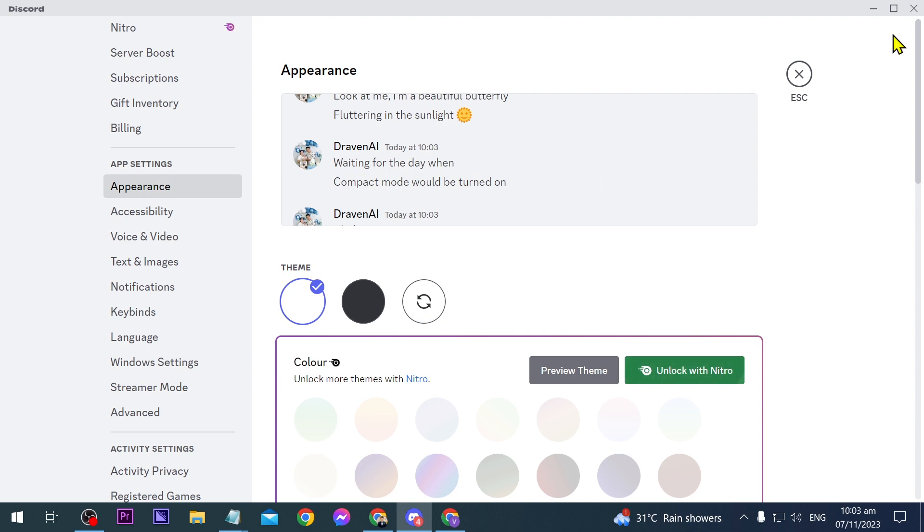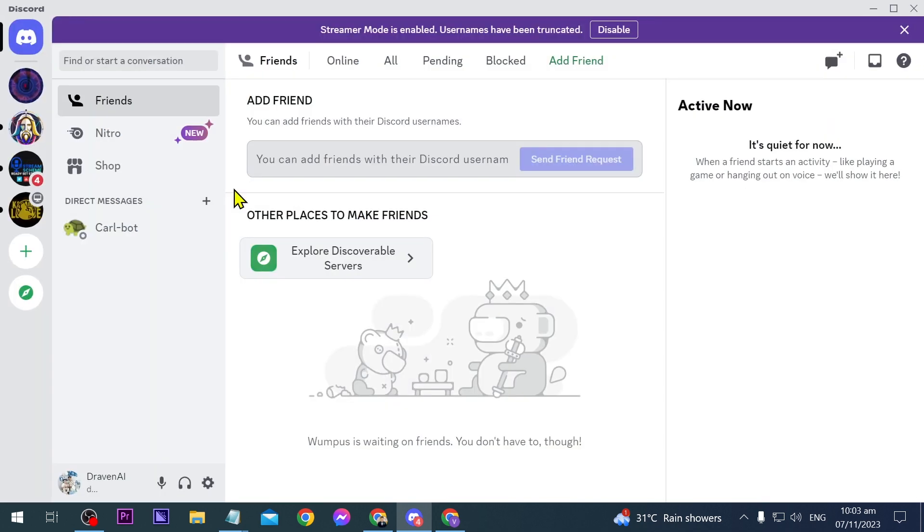Now if I'm going to go back here, this is actually the Discord now that I'm using the light mode. Now there's actually a different way in order for us to do this one as well.